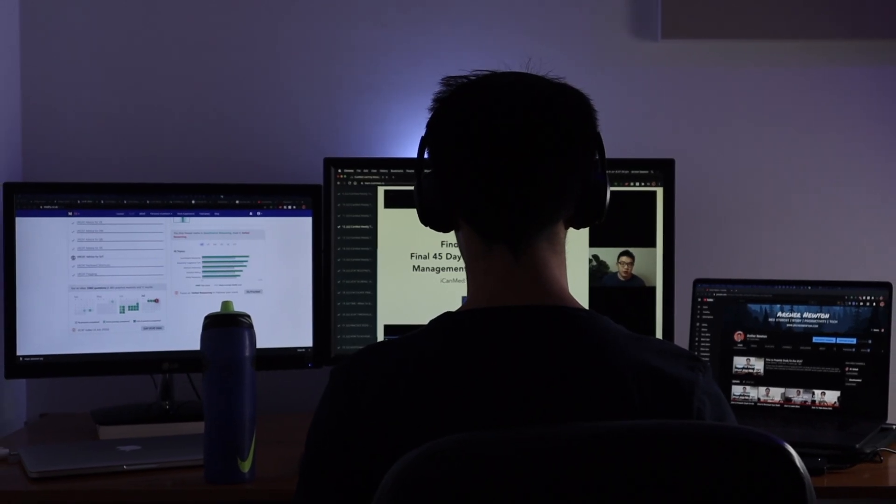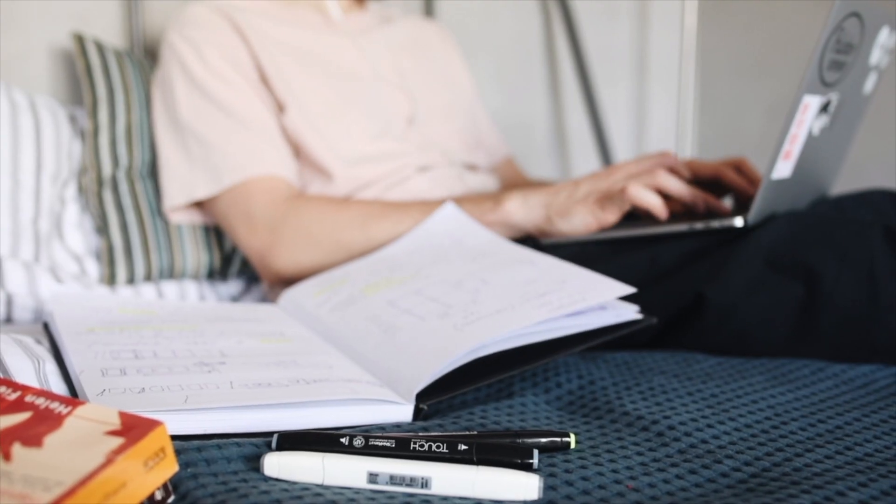The Pomodoro Technique is one of the most well-known study techniques out there, talked about by the likes of Ali Abdaal, Karma Medic, and Sebastian Puri. However, in this video, I'm going to share with you why this technique can actually be ineffective in many circumstances and probably the way that you're using it.